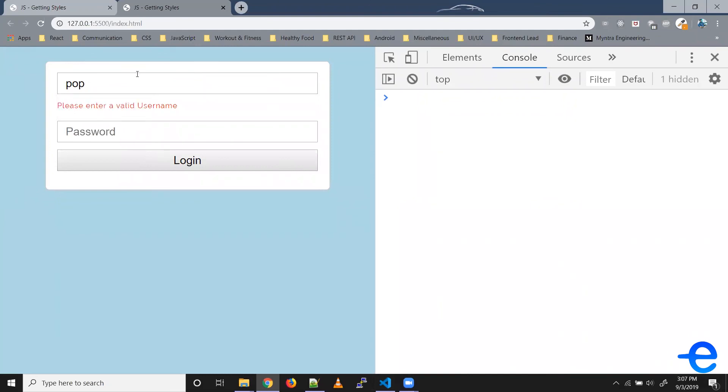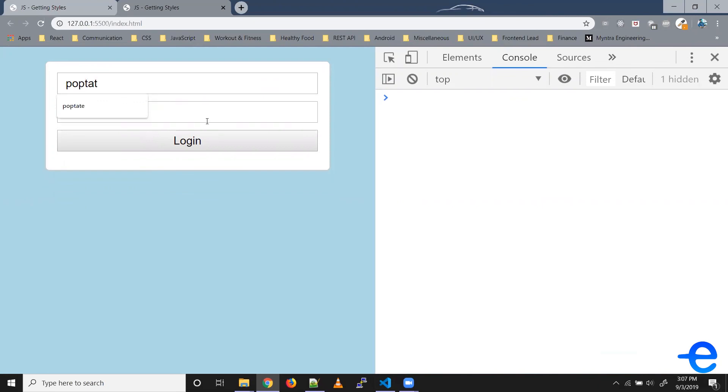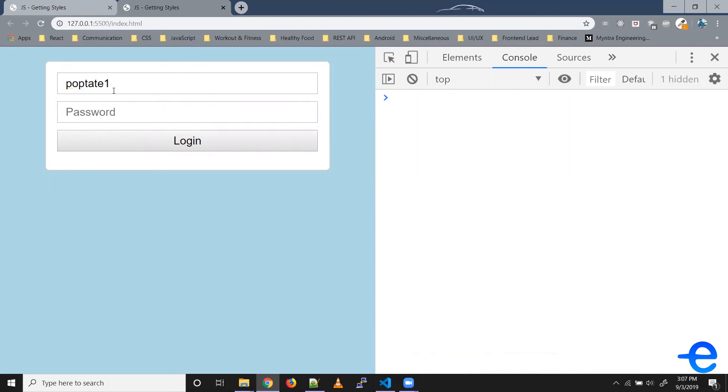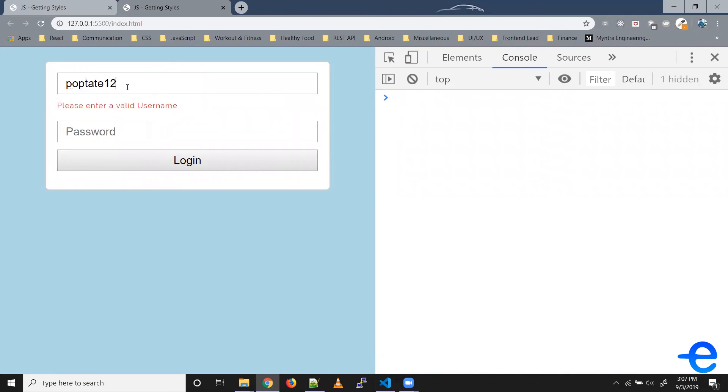So as you can see, right now there are three characters and it's showing us this error. The moment it reaches seven, the error is gone. Even if you add some numbers it's fine, but when it goes outside the bounds it starts giving us an error.